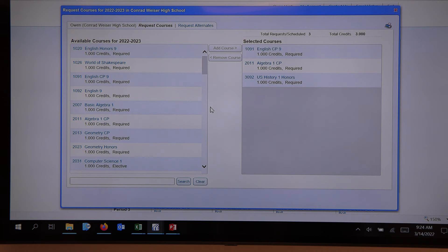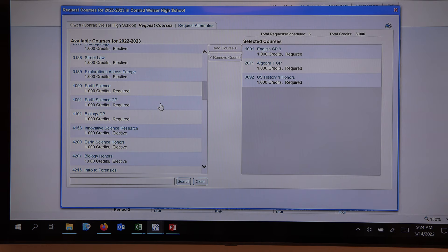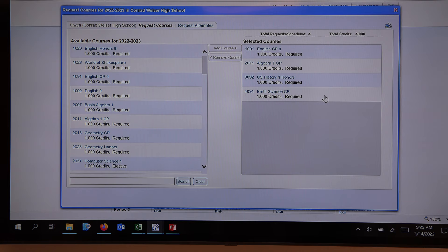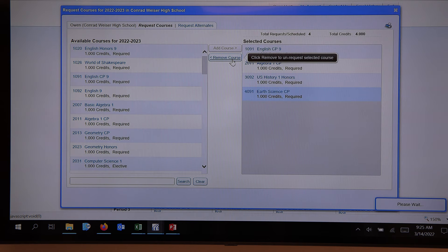Science — we would say Earth Science CP, because that was the recommendation, and we add that class. But then we might realize we want to try the agricultural track and take Intro to Ag. Remember, there's a choice between Earth Science CP or Intro to Ag. So if you highlight the Earth Science CP, you can remove it and we're back to three credits.